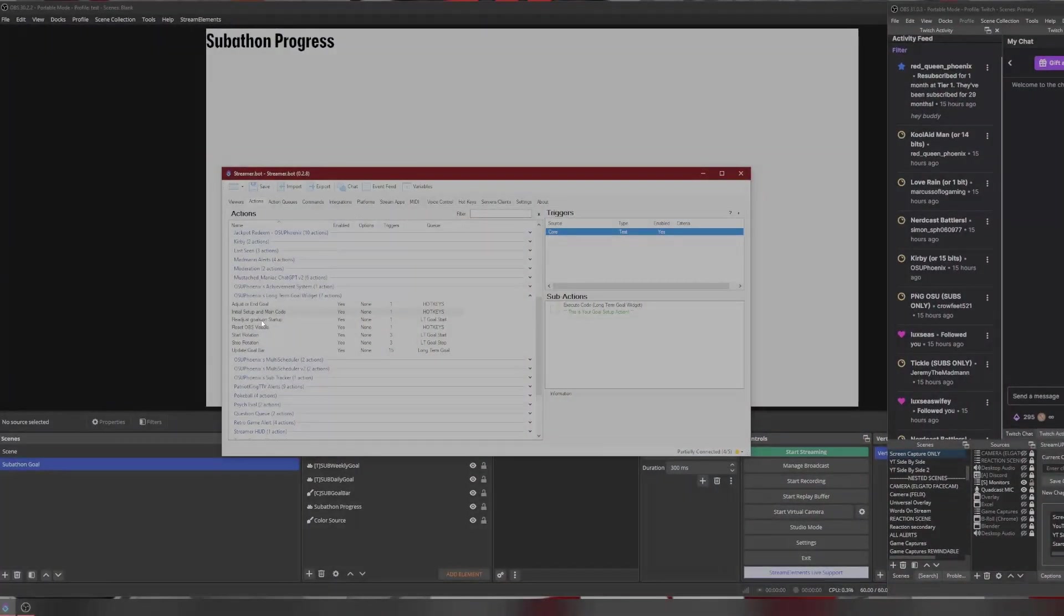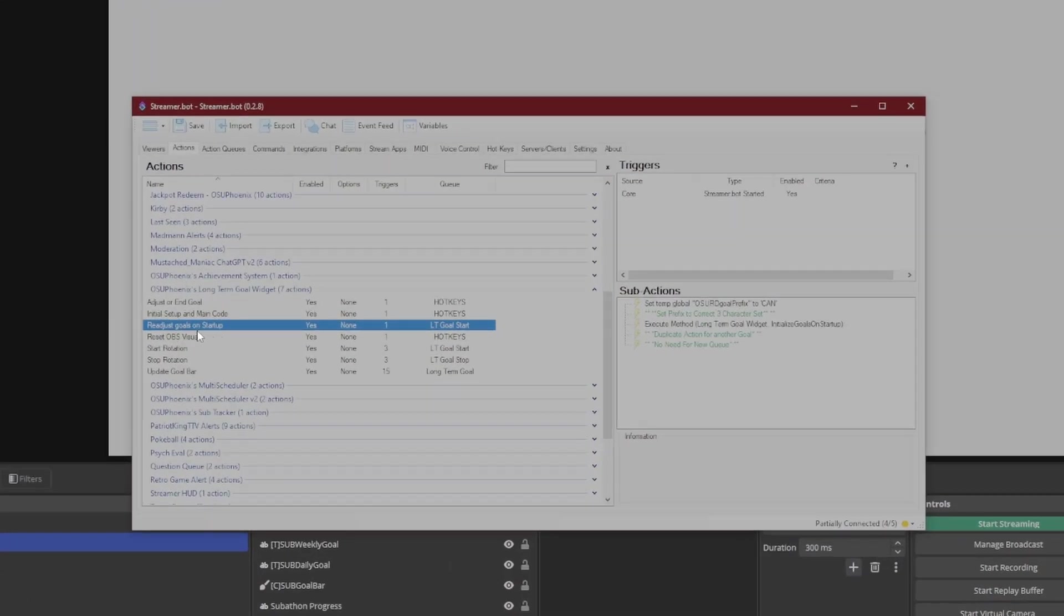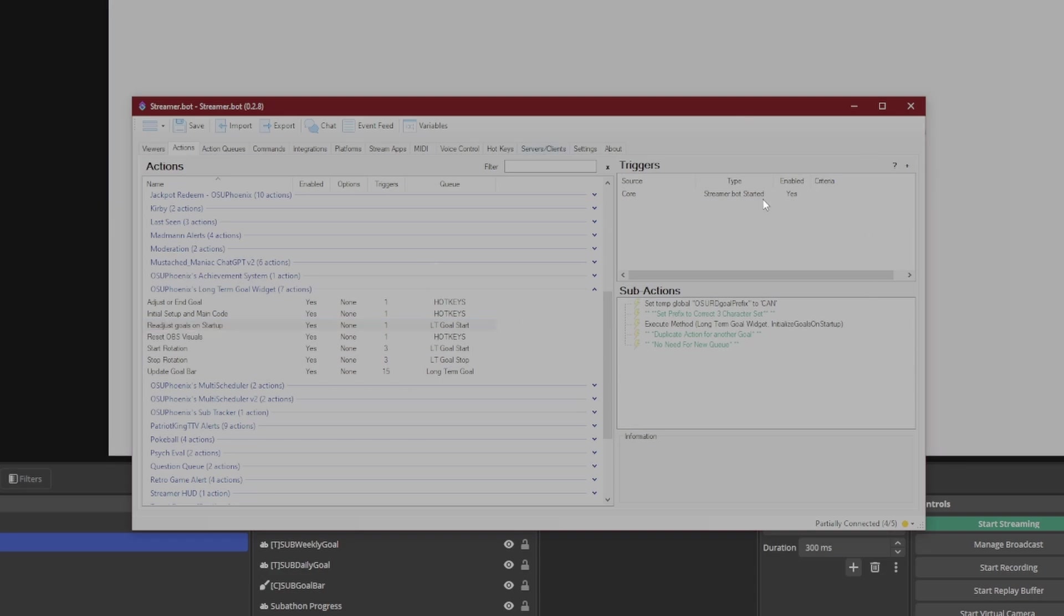So then what we get to do is we can start running it. But before I go into that, let me just explain a few things here. So I have readjust goals on startup. So every time you start up StreamerBot, it will go ahead and redo what you need to make each day. It will adjust. And then for the week, if it has already been through the week, it's going to refactor for the following week and let you know how much you need to reach your goal.